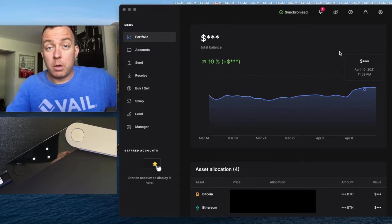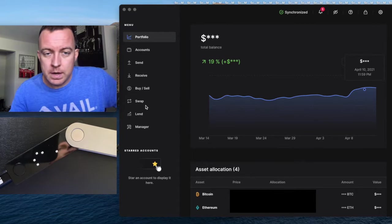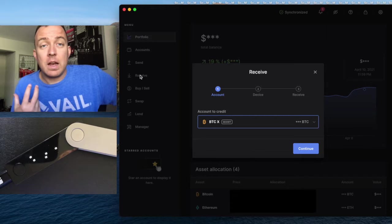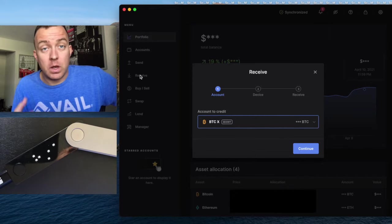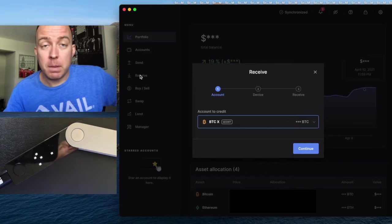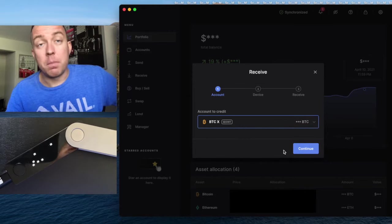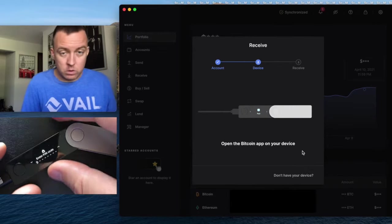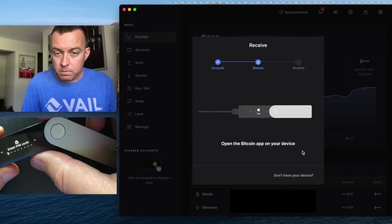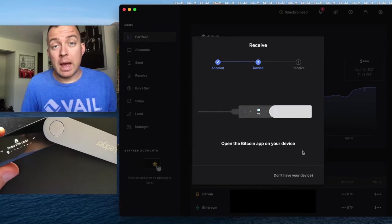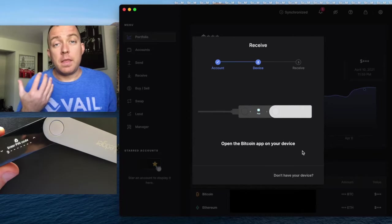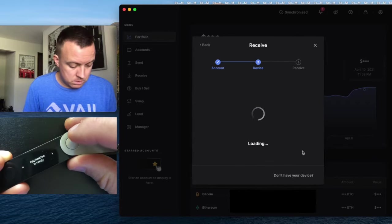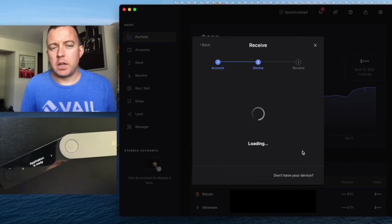Go ahead and pull up your Ledger Live. Come down to Receive. Once there, you're going to select the correct account that you want to send your crypto to. In this case we're using Bitcoin, so I've already set up my Bitcoin account on my Ledger for the Nano X. Click continue. Now it's asking me to open my Bitcoin app on my Ledger. So I need to put in my pin number, open up that app, and go ahead and open the Bitcoin app. Now it shows me that my application is ready.